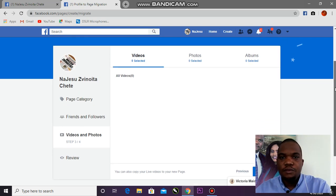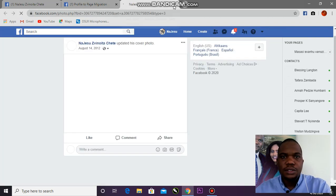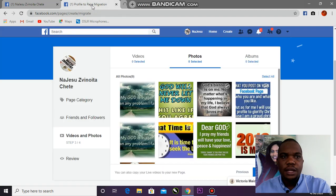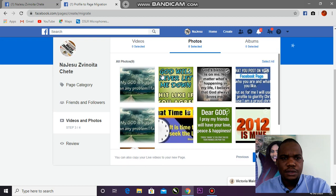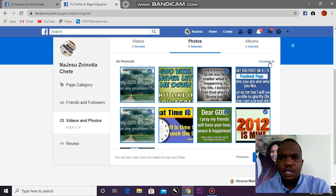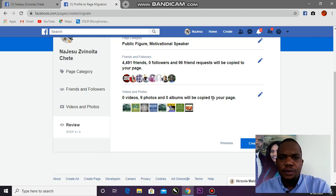What about videos? I don't have any videos on this profile. And photos — I also have photos here. I'll select those as well. So: zero followers, 96 friends will be copied to my new page, zero videos and nine photos will be copied.